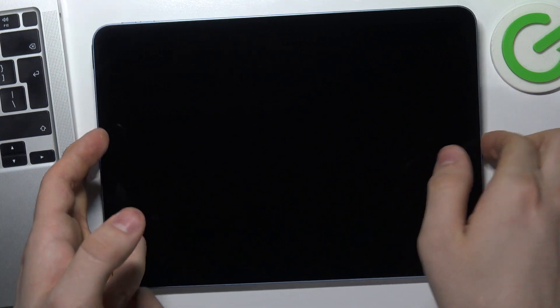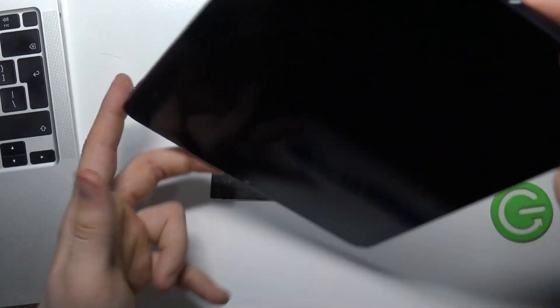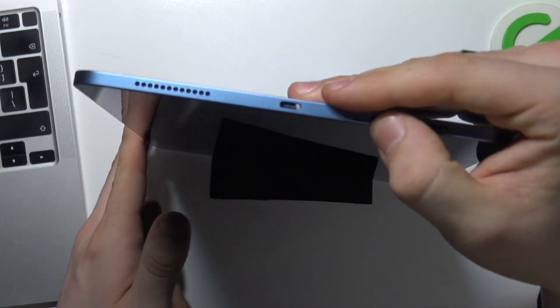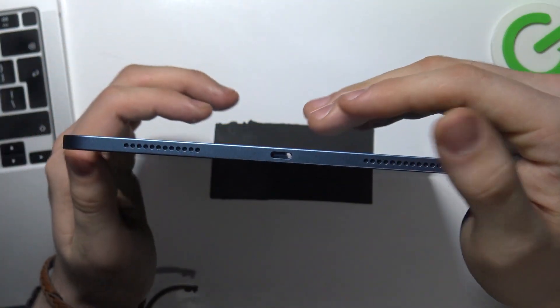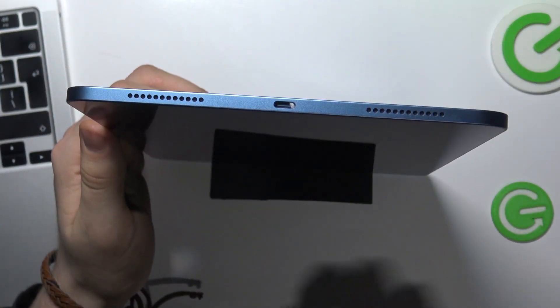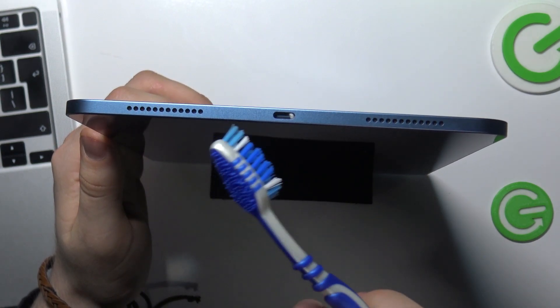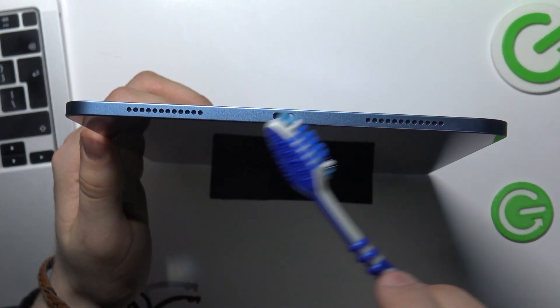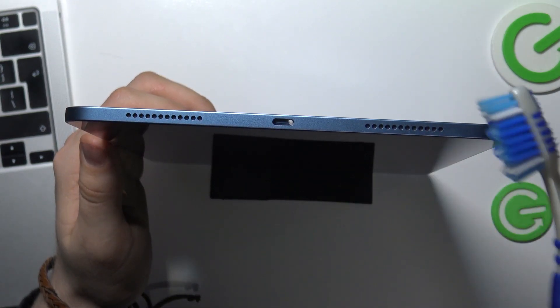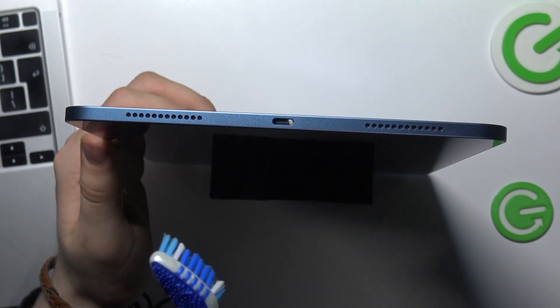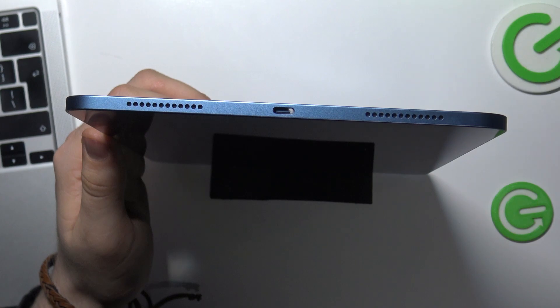I suggest you use an old toothbrush which you no longer use. As you can see there is something in my charging port that's preventing the charging cable from going all the way into the connector, and now we are going to try to clear it.